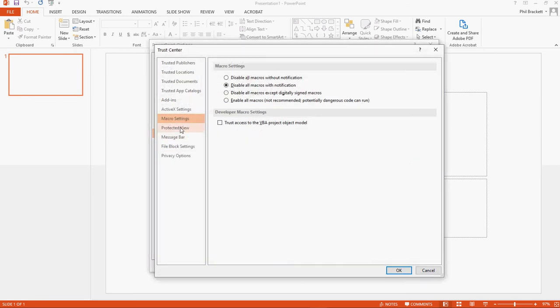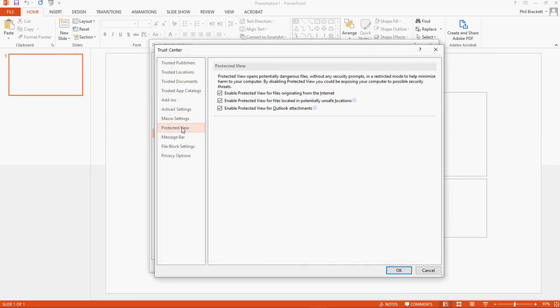And what you end up doing is clicking on Protected View, and you see it says Protected View opens potentially dangerous files without any security prompts in a restricted mode to help minimize the harm to your computer. The problem with Protected View is that